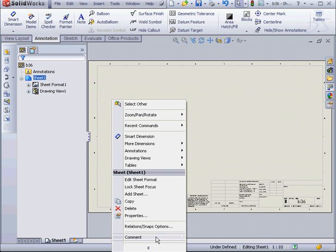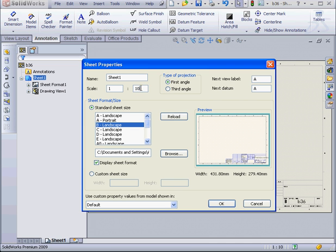Let's right click. Select properties. And let's change our scale from 1 to 10 to 1 to 4. OK.